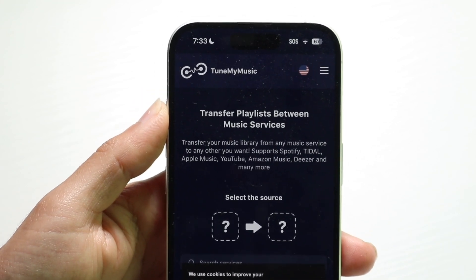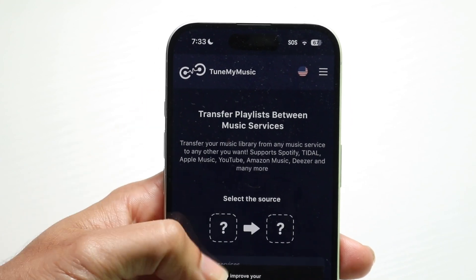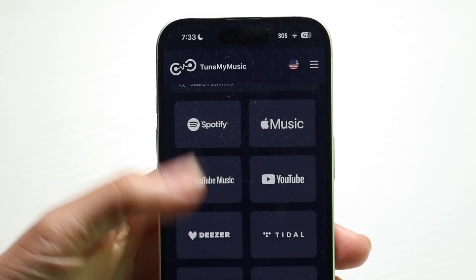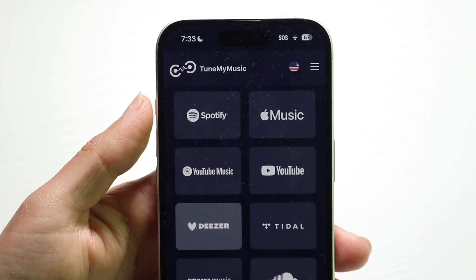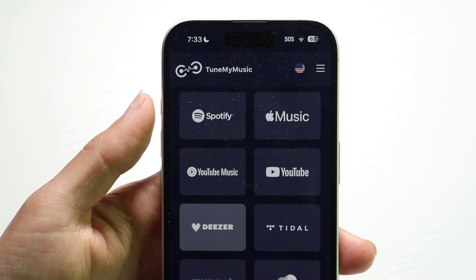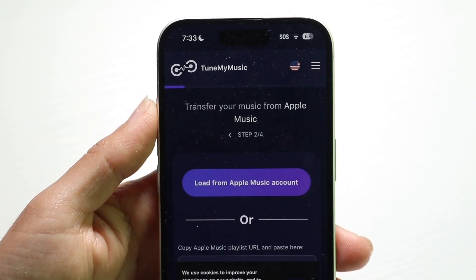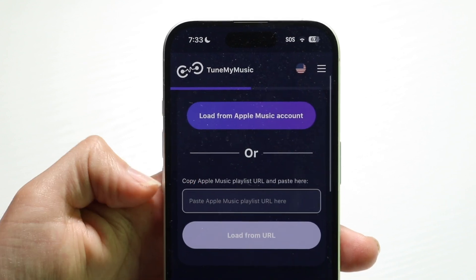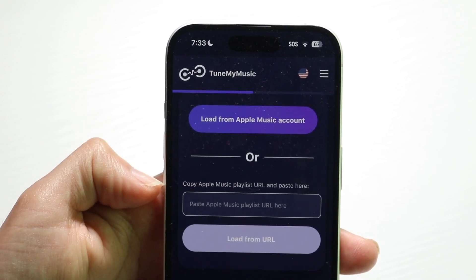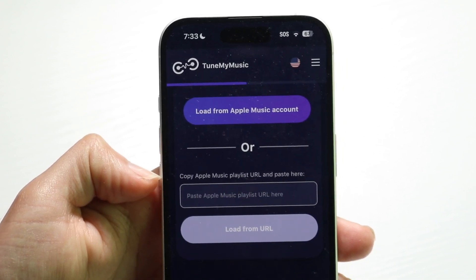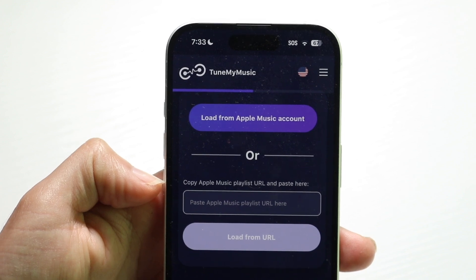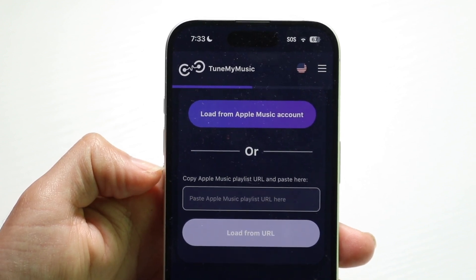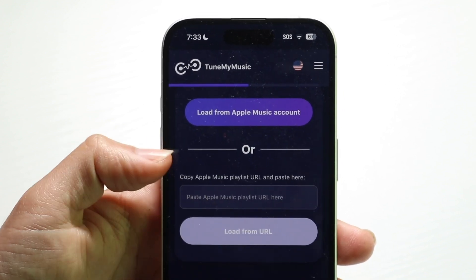You want to make sure you have the login information ready for your playlist account, or a link to the playlist. In this case, we'll be choosing Apple Music. You can either load from an Apple Music account or paste a link to the playlist. If it's a public playlist, grab a link from that playlist, bring it into this page, paste that link right here, and click on load from URL.